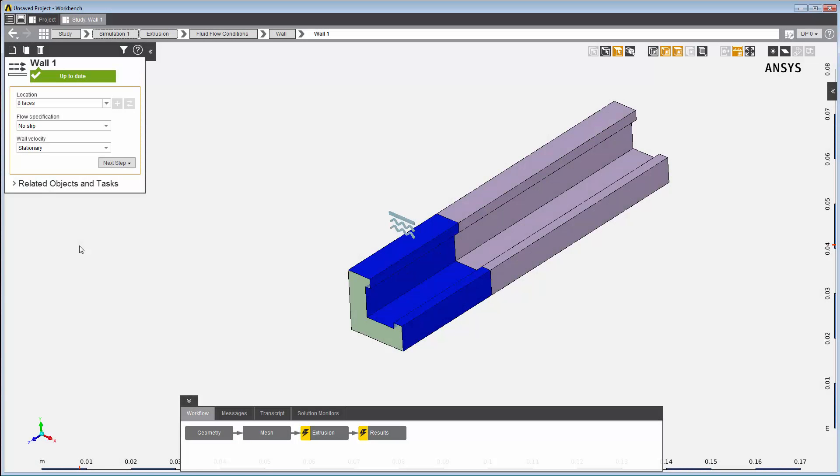I've assigned these faces to be a wall boundary with no slip, that is, the polymer fluid sticks to the wall surface.